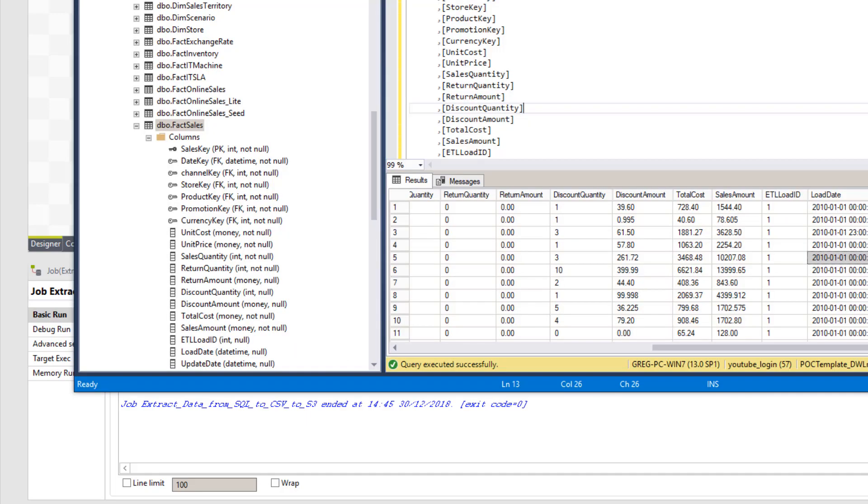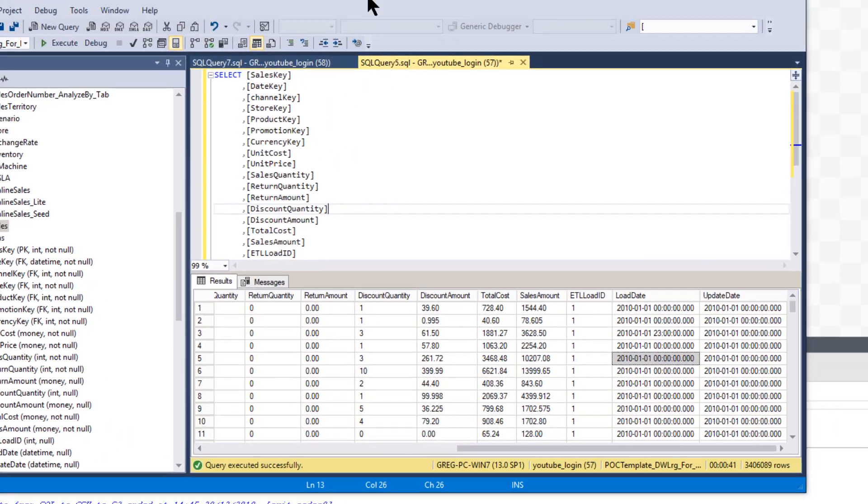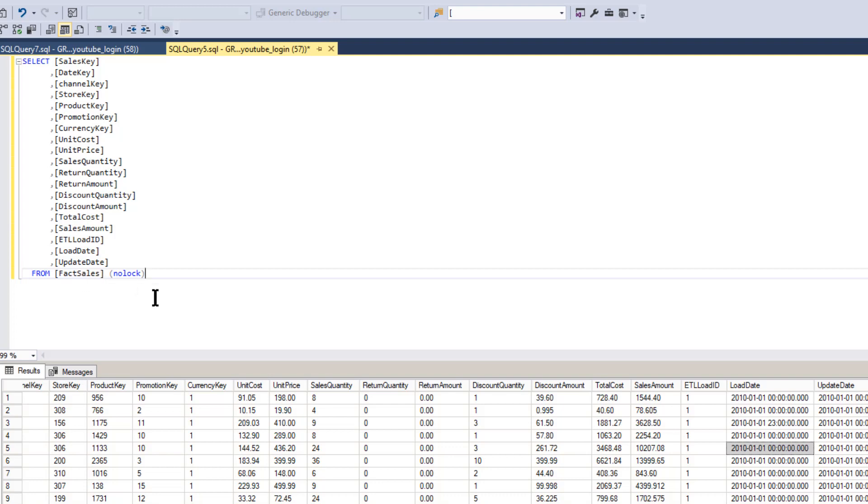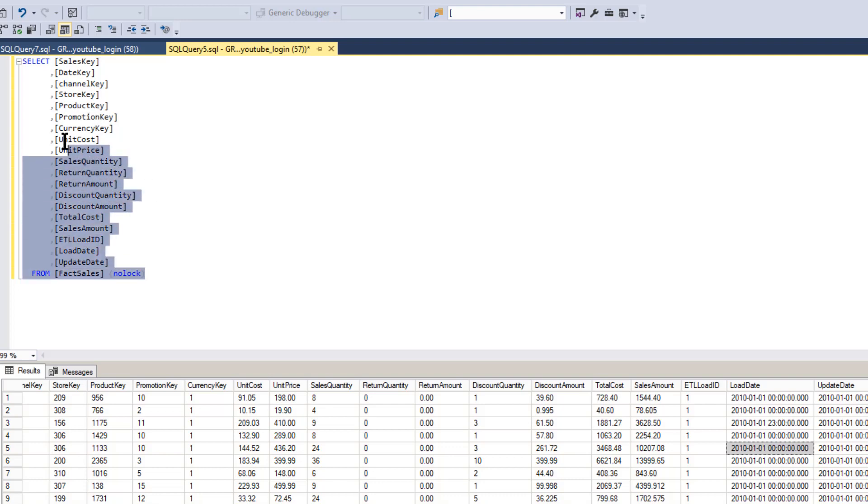So this is the part where we move the data from SQL Server up to and store it in S3 files. So here we are in SQL Management Studio, and I'm going to move a FAC sales table over to the S3.